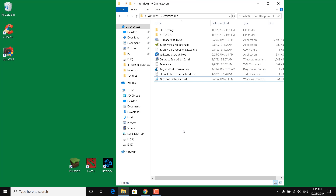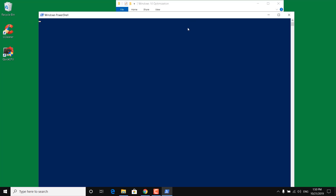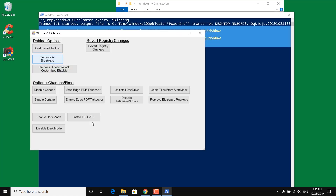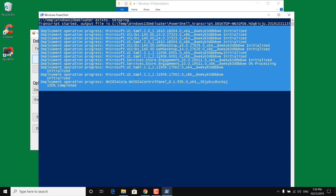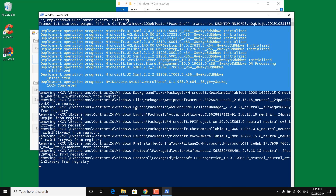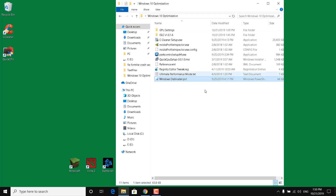The last step is to right click on Windows Debloater and click 'Run with PowerShell'. This should open up. Click on 'Remove all bloatware' and wait for the script to finish. Once done, it should say 'Finished all tasks', and then you can close Windows PowerShell.